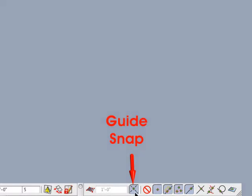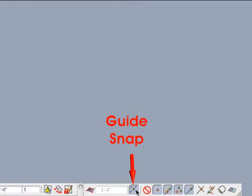When the guide snap icon is clicked down, then guide snapping is on, which is the default. When the guide snap icon is clicked up, then guide snapping is off.